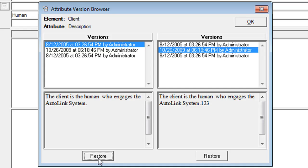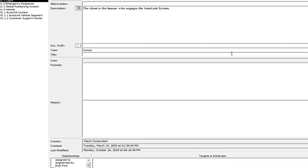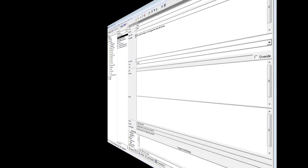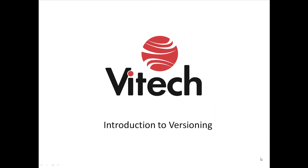When you are done in the versioning browser, be sure to close the window or you will not be able to use the Project Explorer. This concludes our Introduction to Versioning screencast. The next screencast in the versioning series covers baseline concepts and creating or changing your project baseline.